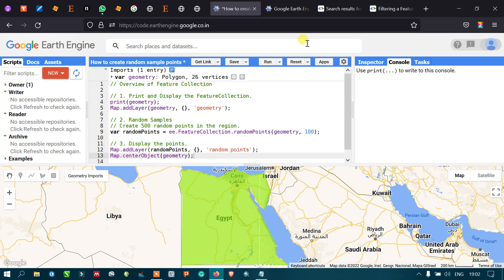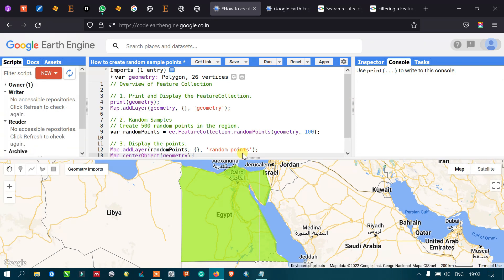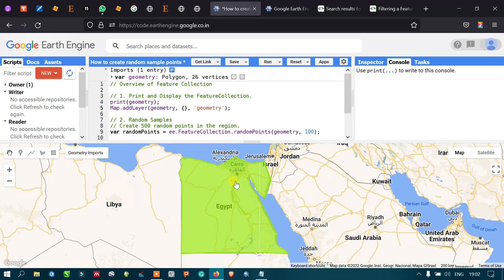Hi, hello everyone, welcome to the channel. Today I will talk about an overview of feature collections in Google Earth Engine. Here I have created a polygon feature for a country boundary — Egypt — using the polygon draw option.